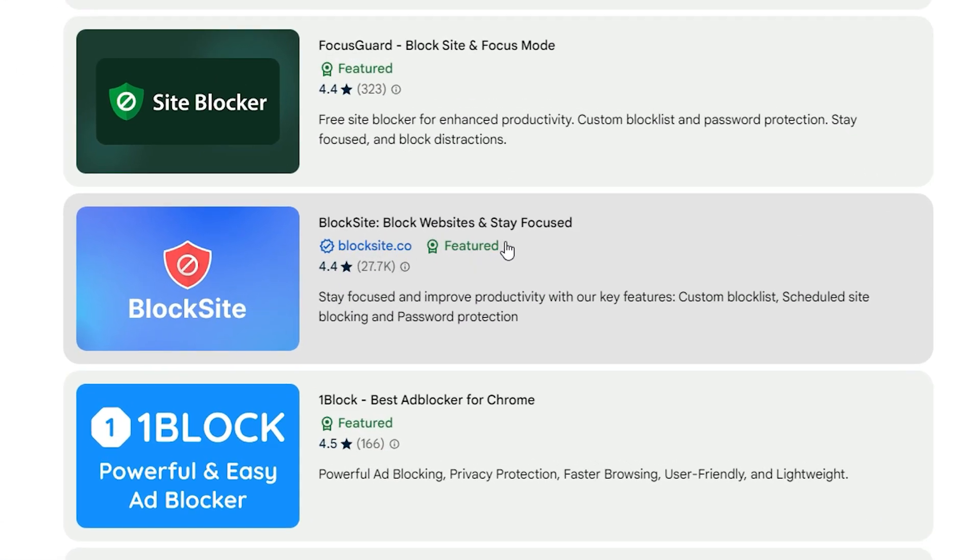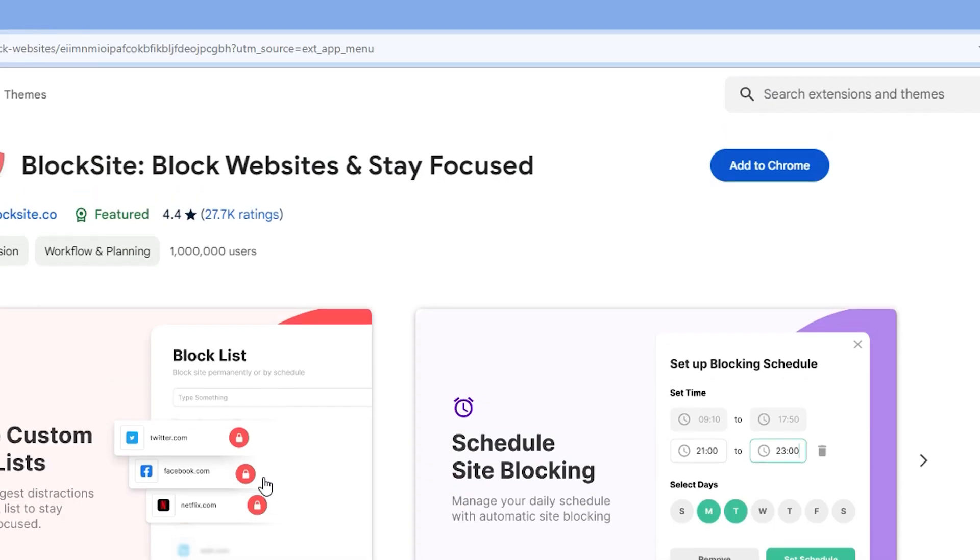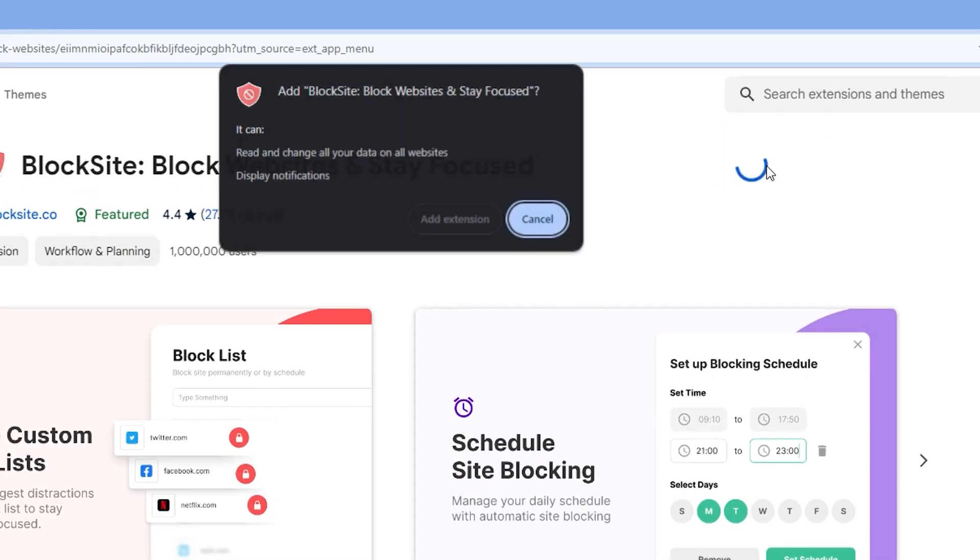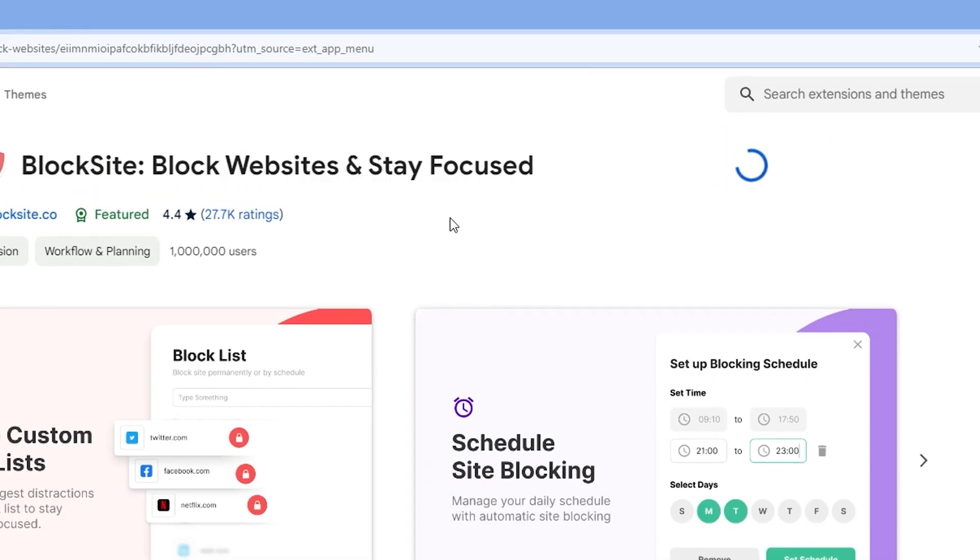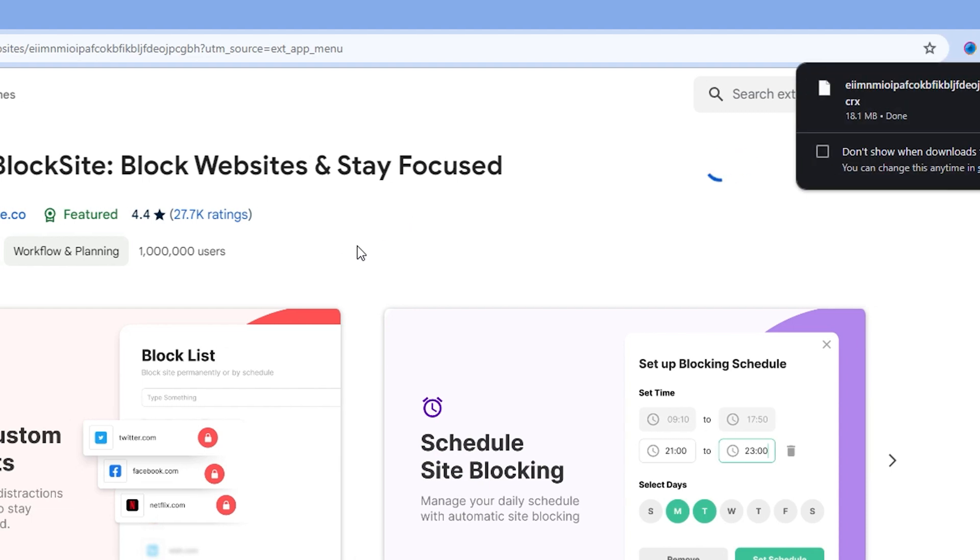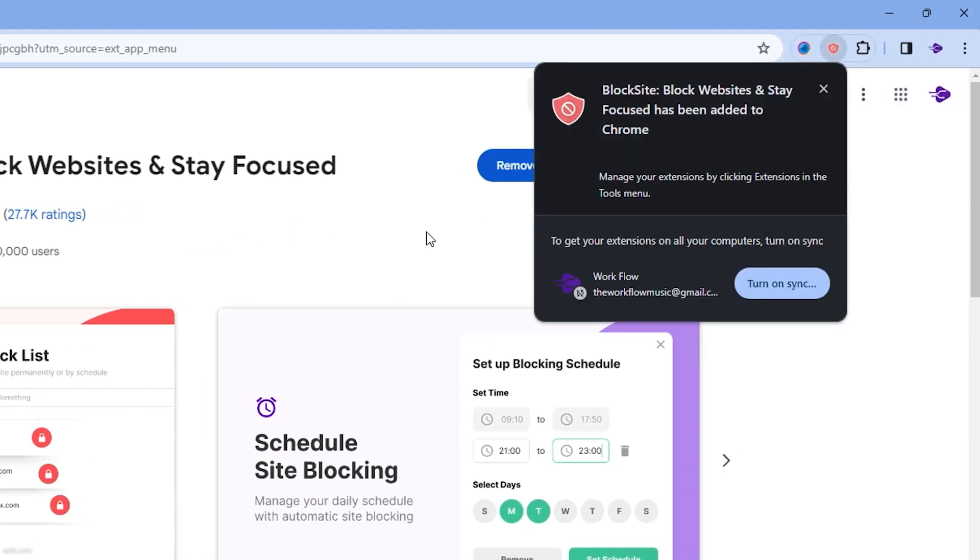BlockSite, and this is the one we will use. In order to add this extension, simply click on BlockSite, then click Add to Chrome, Add Extension, and this will add the extension for us.